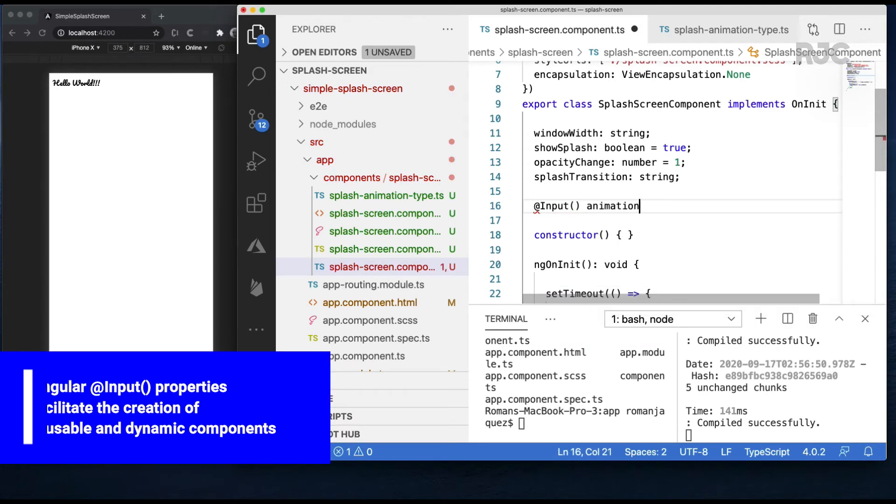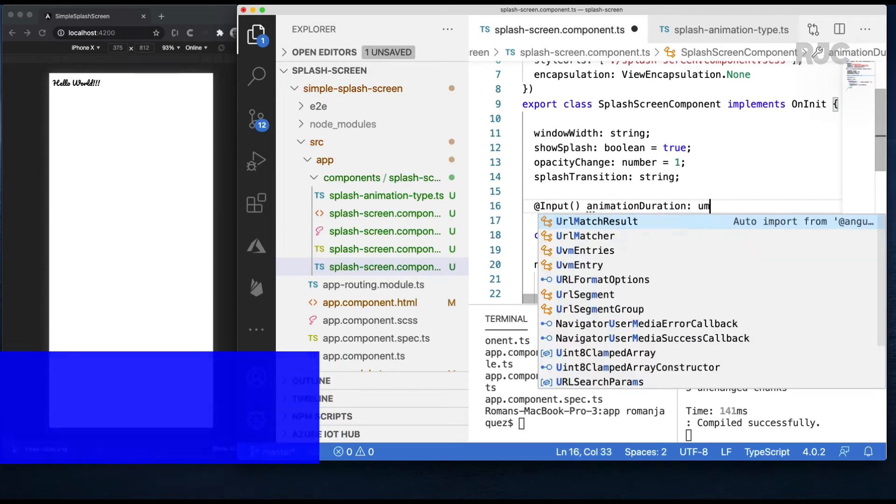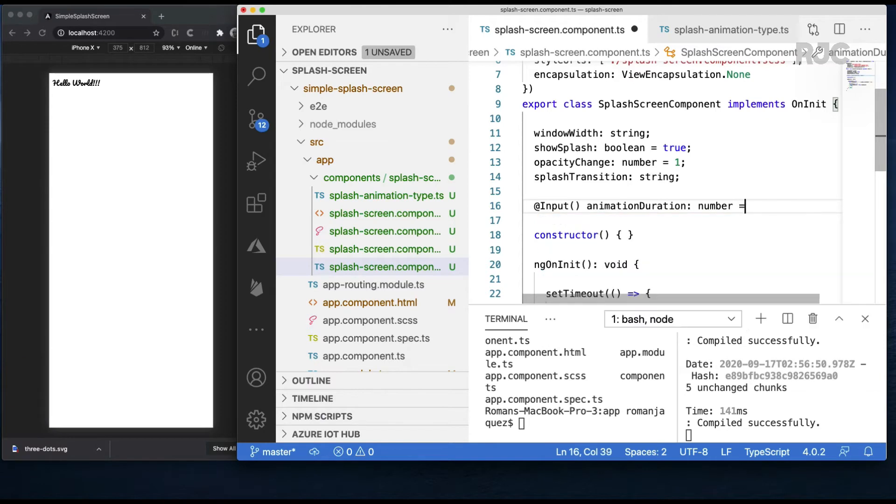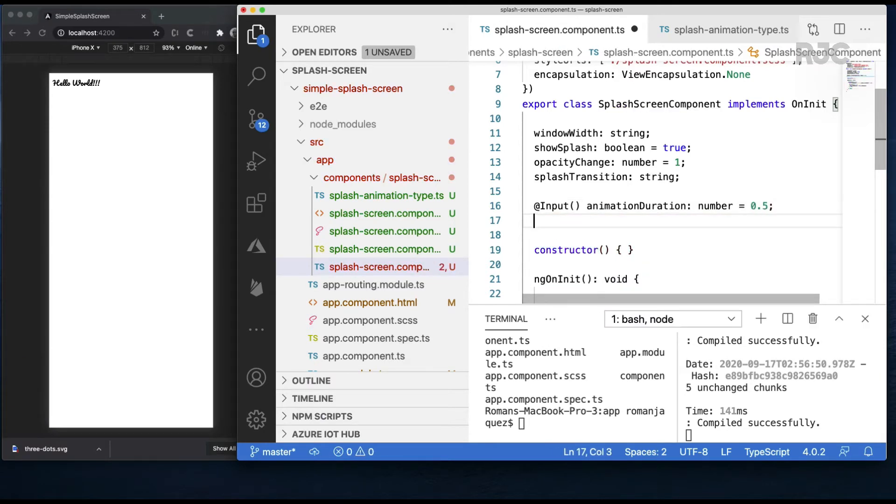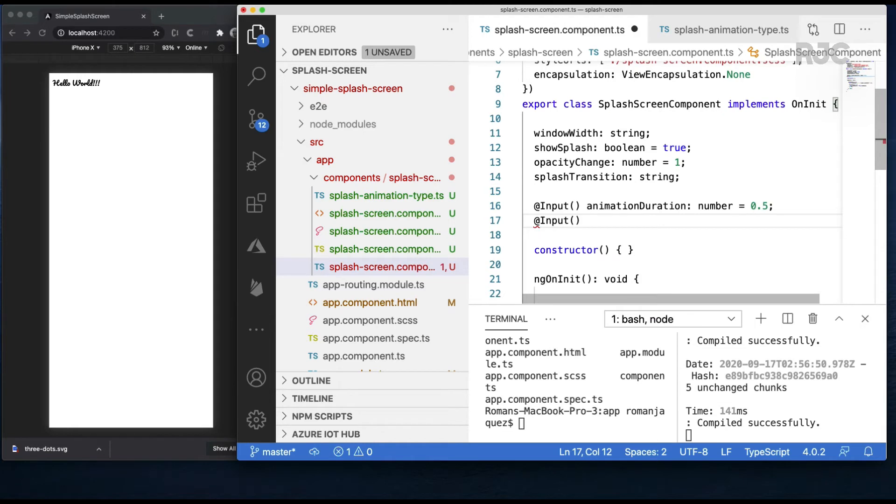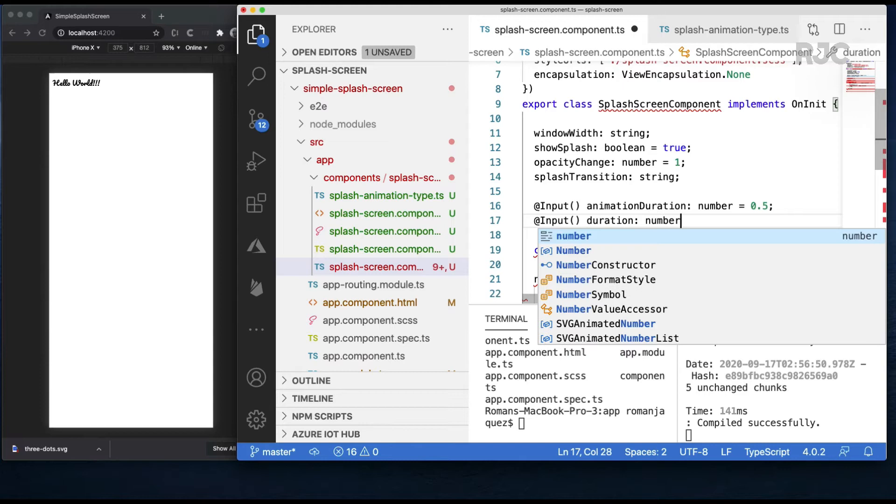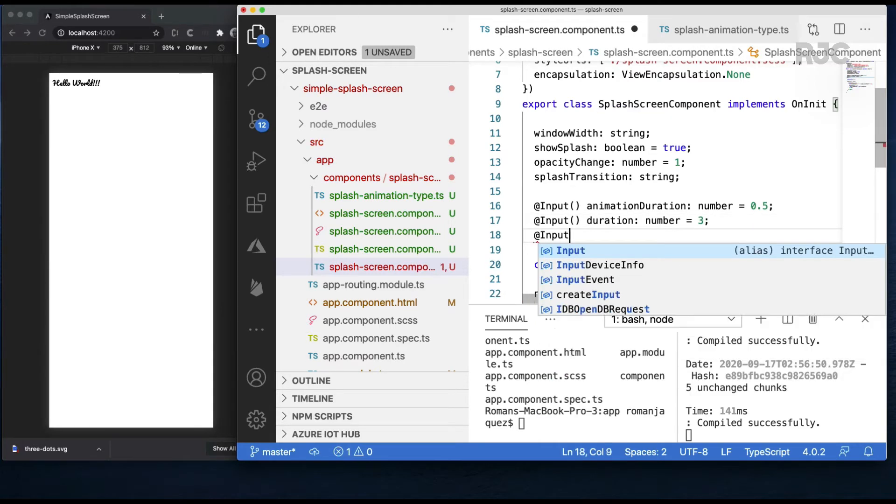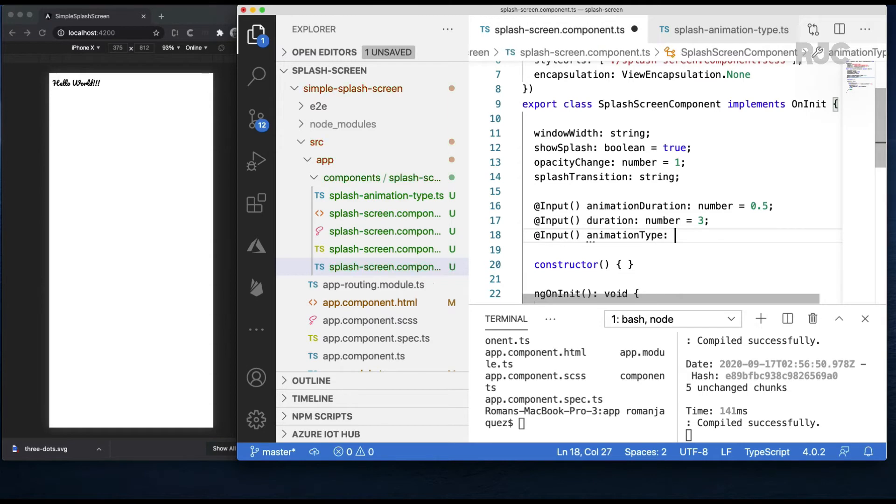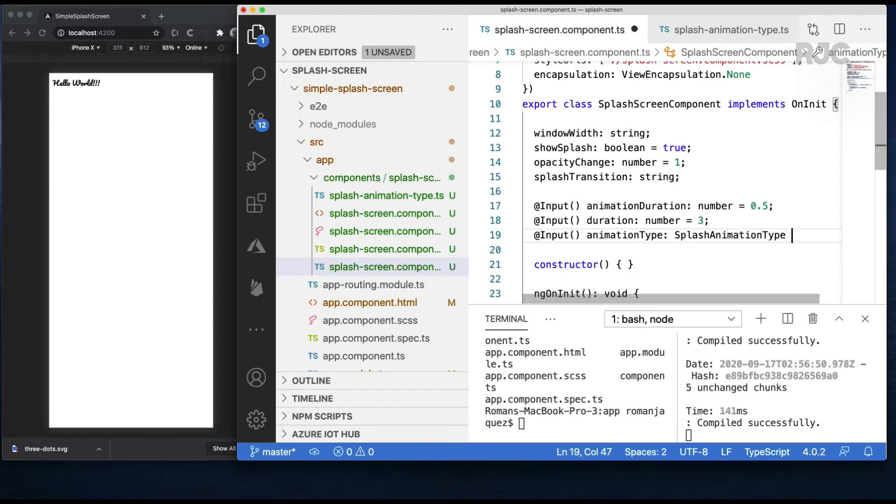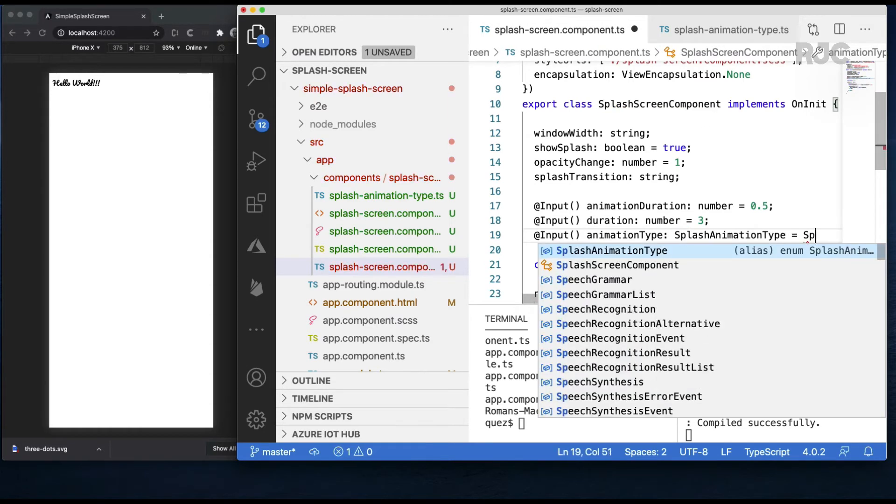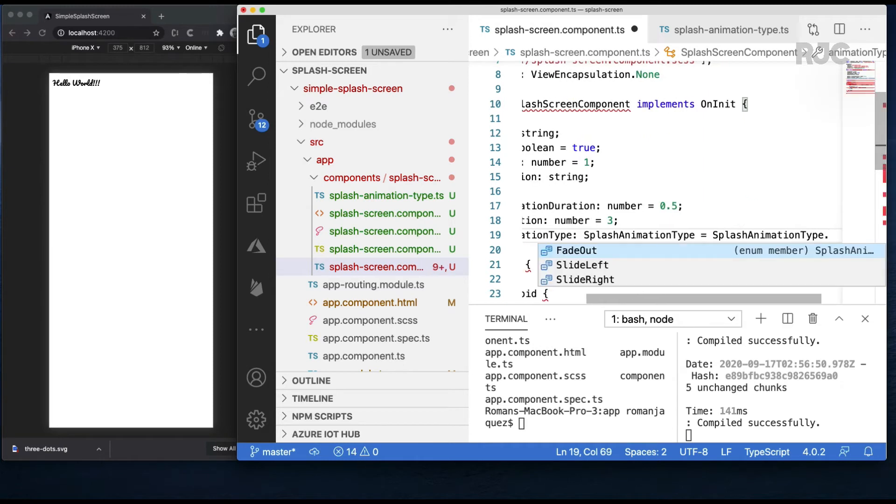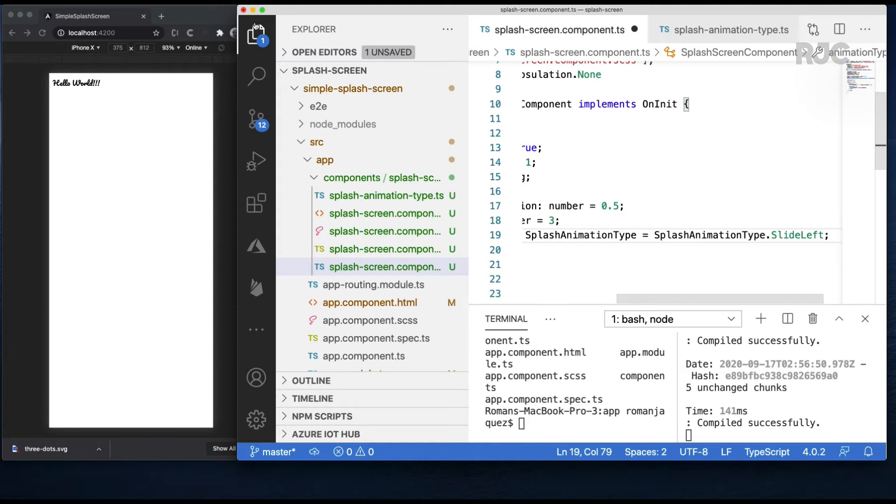I'll add an input called animation duration, type number with a default of 0.5 or half a second. Another input called duration for the splash screen and visible duration, also type number and default value of 3. And last but not least, an input called animation type, type splash animation type which is my newly created enum with default value of slide left.